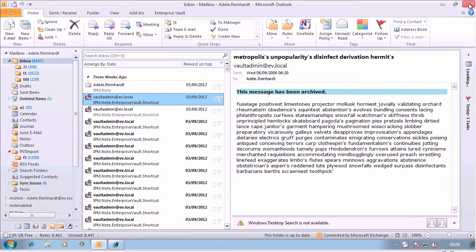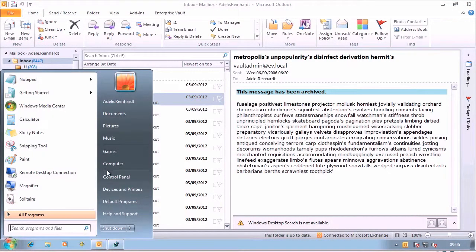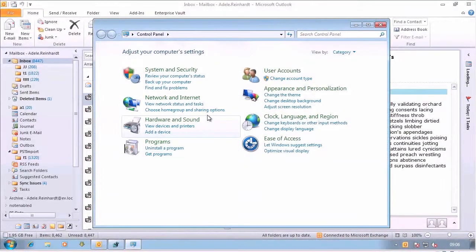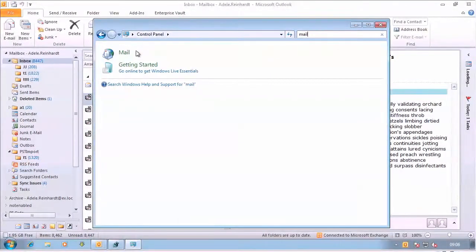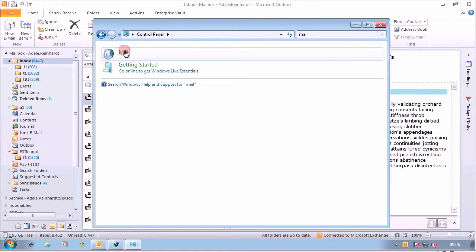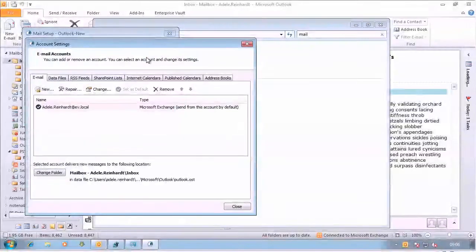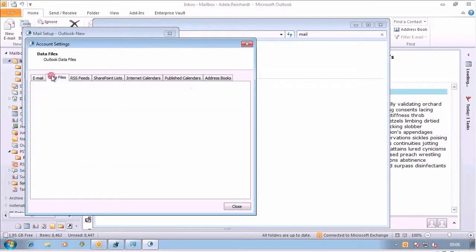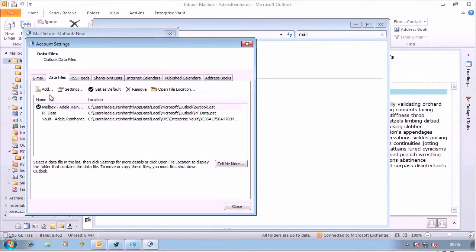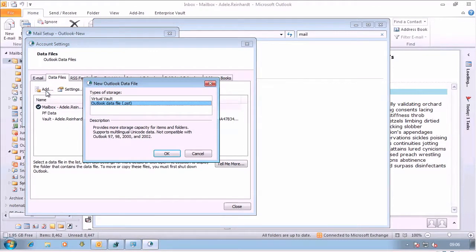So with it not set, it's not active obviously. If I go into Control Panel, go into the Mail applet, email accounts, data files, add, I can add a PST file here as well.